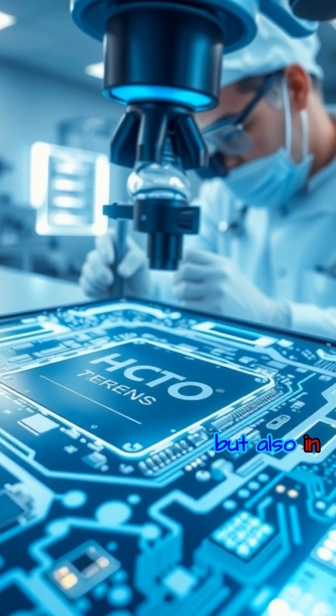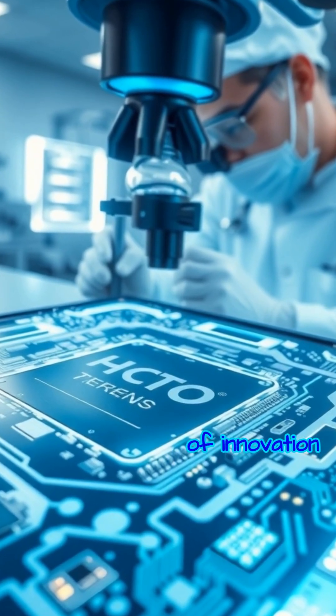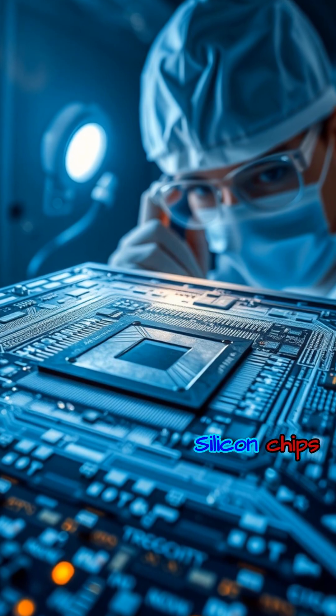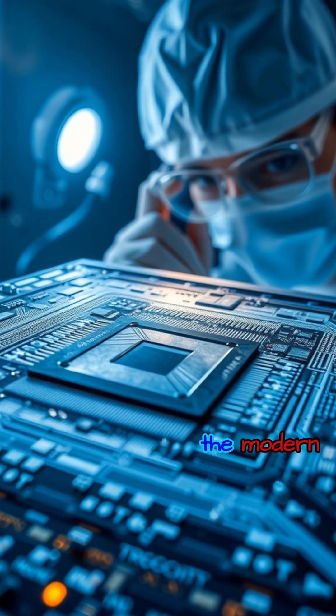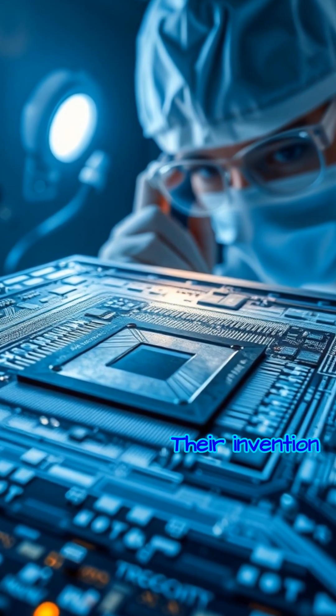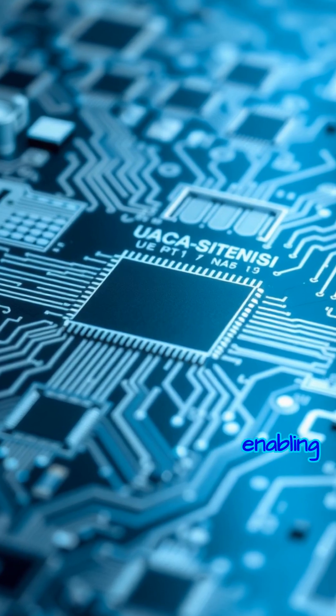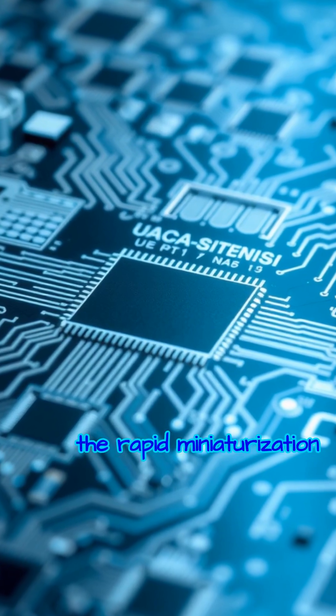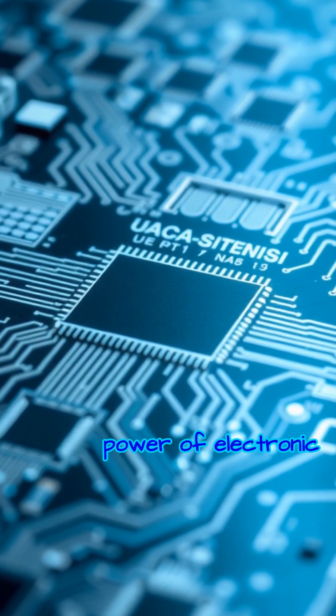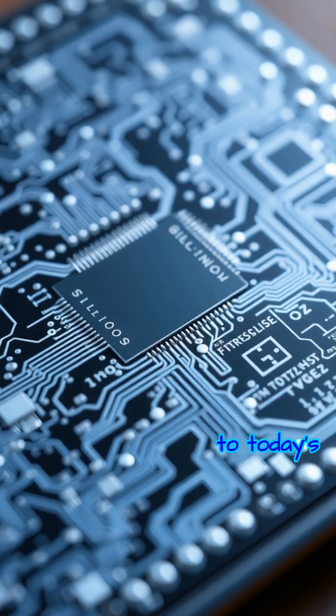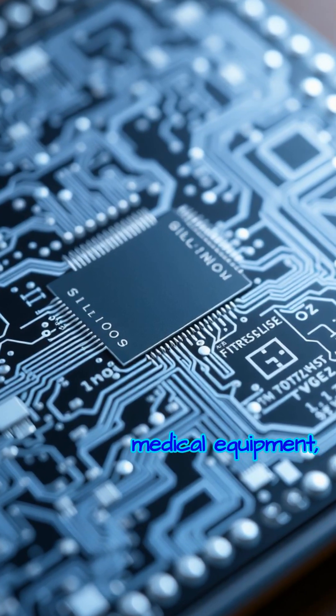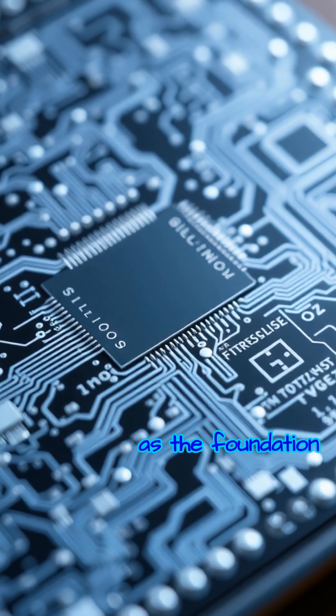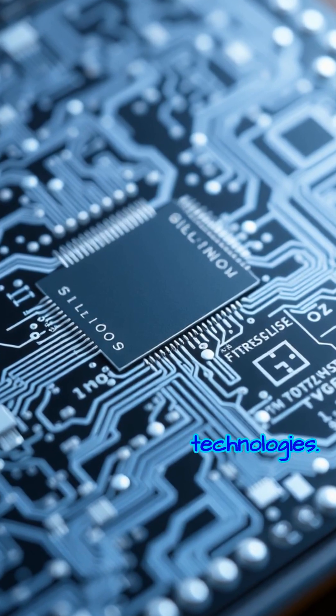Silicon chips have played a pivotal role in shaping the modern digital era. Their invention marked a turning point, enabling the rapid miniaturization and increased power of electronic devices. From early computers to today's smartphones and advanced medical equipment, silicon chips serve as the foundation for countless technologies.